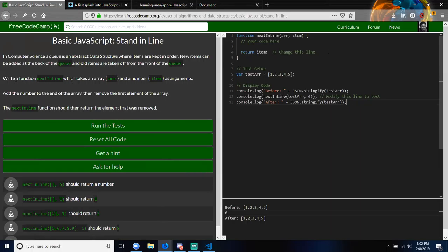So it says write a function nextInLine which takes an array and a number. Oh dude, I can't believe how lost I am right now. So I think the first thing you want to do is look at what they're asking. It wants you to add the number to the end of the array. So how would you add the item argument to the end of the array argument? You're going to be using a method that you did yesterday.